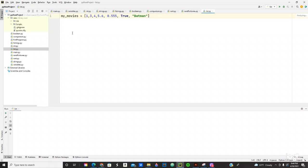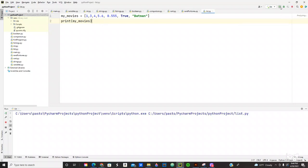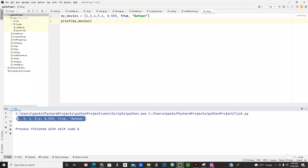And we can print that in the console. So let's print in the console. Let's put my movies. Okay, it should print all of that. Let's look at it and see. Yeah, you print all of this right here: all the numbers, the integers, the floats, the boolean, and the string. That's how you create a list in Python.